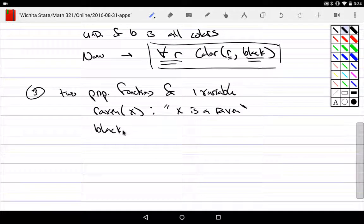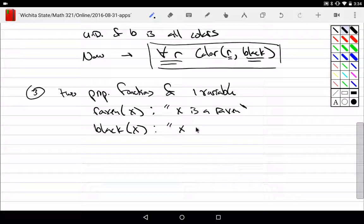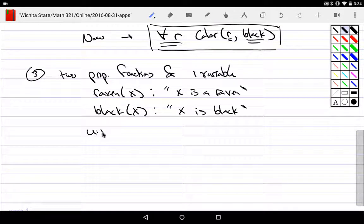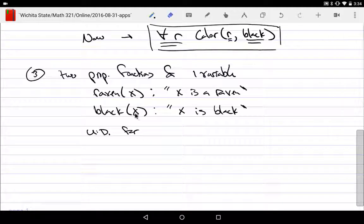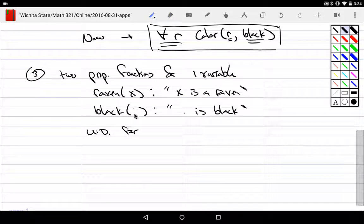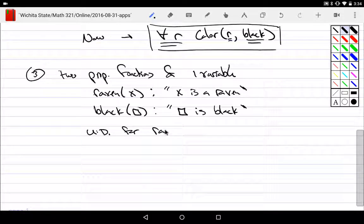The other one checks color — let's say black(X) means 'X is black.' These are just placeholders, so I probably should have used a completely different variable — let's make that a square just to do it. The universe of discourse for the raven function is, say, all birds.